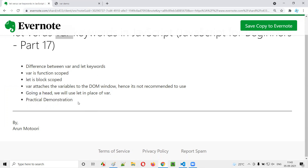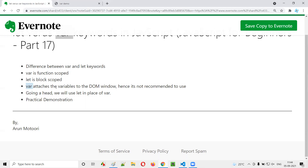So I hope you understood the exact difference between the var and let keywords — var is function scoped and let is block scoped. At the same time, var has a disadvantage of attaching to the DOM window. That's why we use let over var, and that's why all JavaScript programmers globally use let over var. All these things have been explained in this session. That's it — see you in the next video session. Thank you, bye.